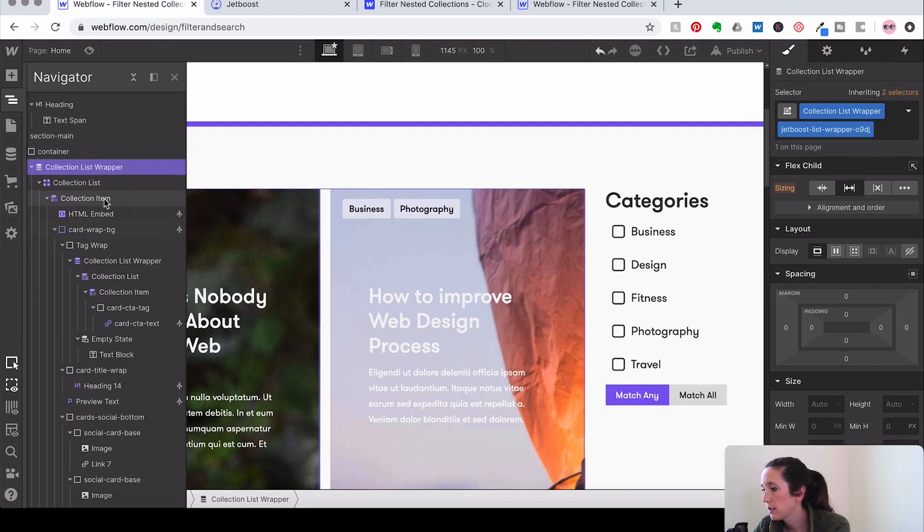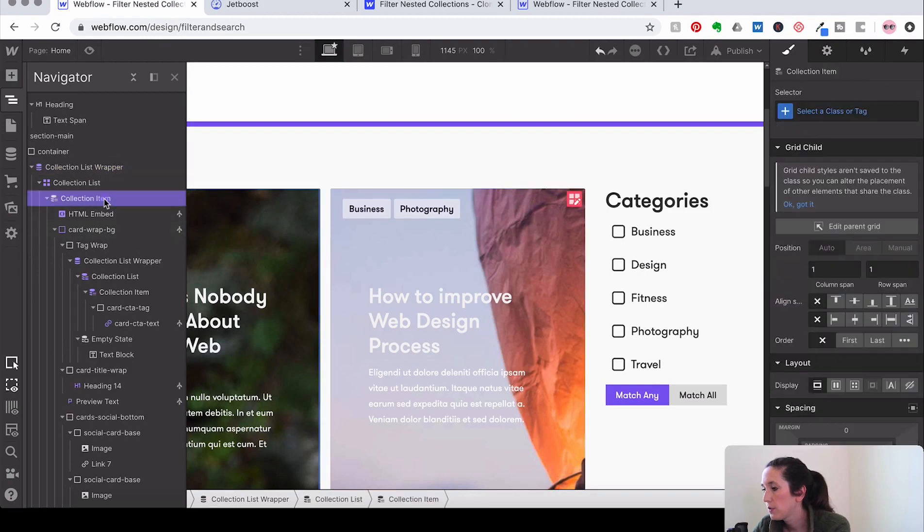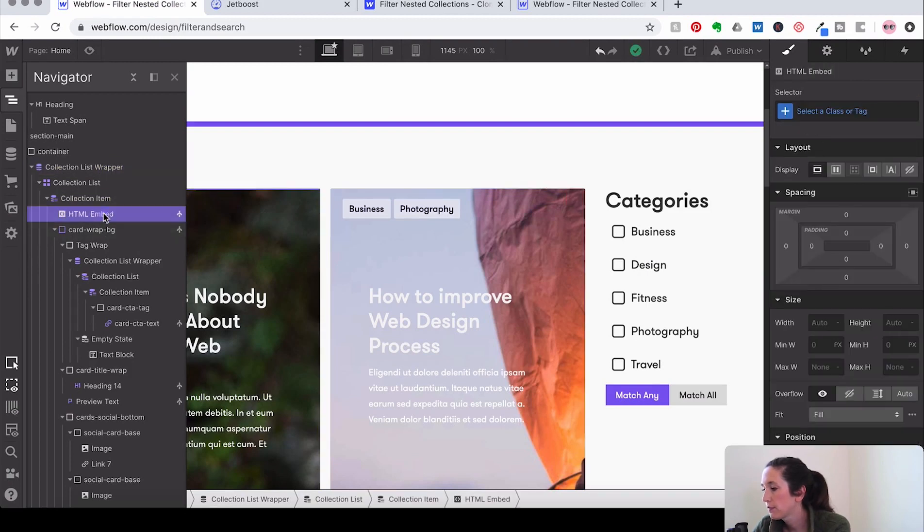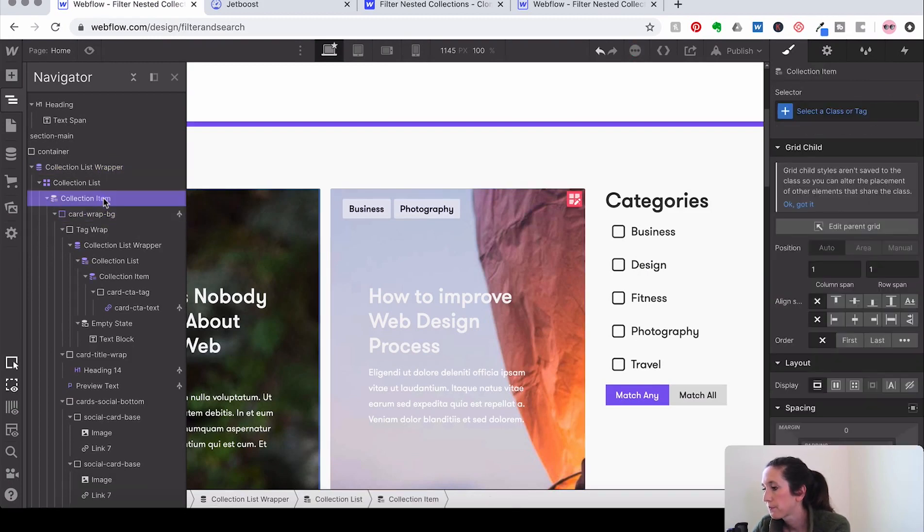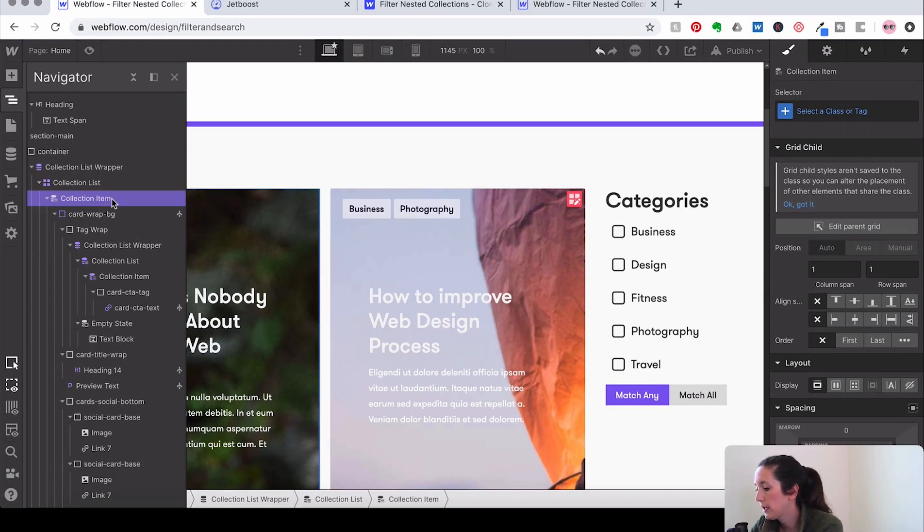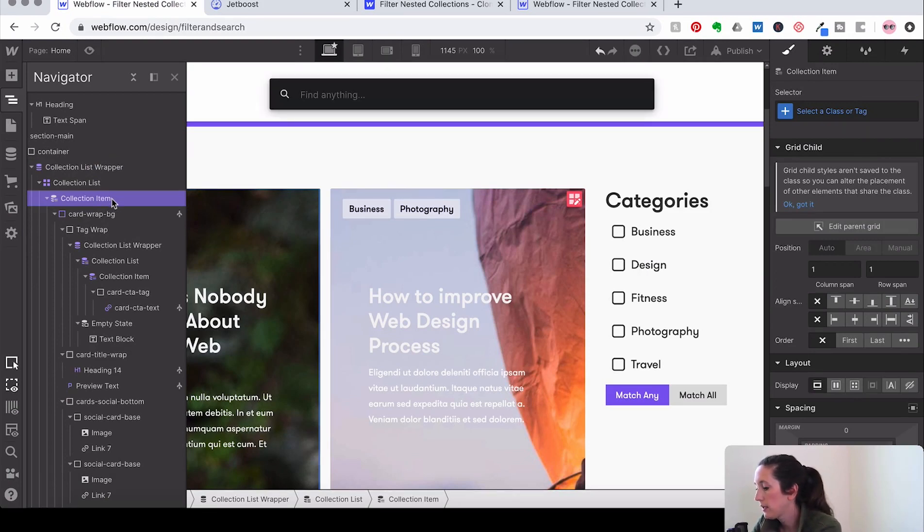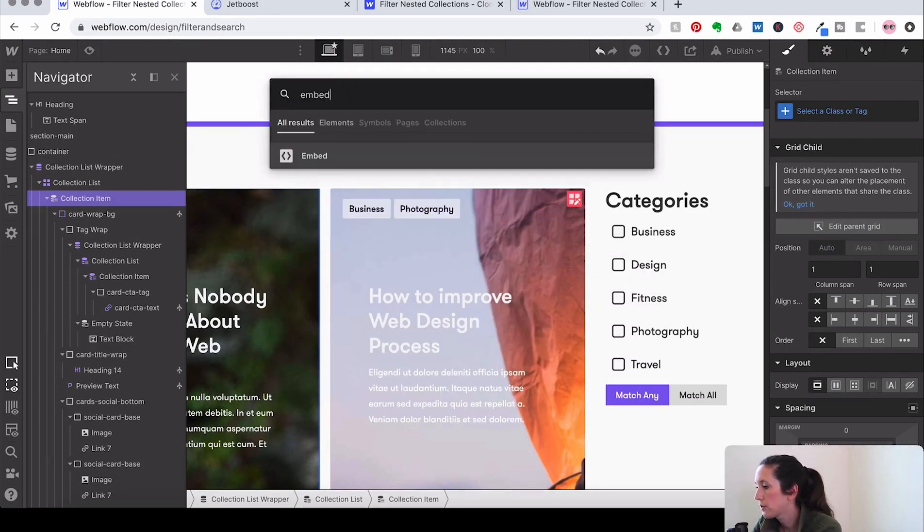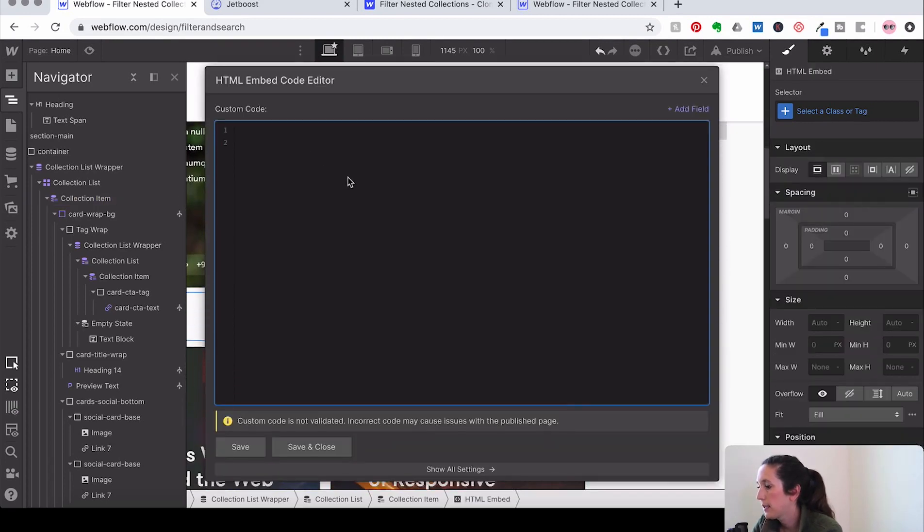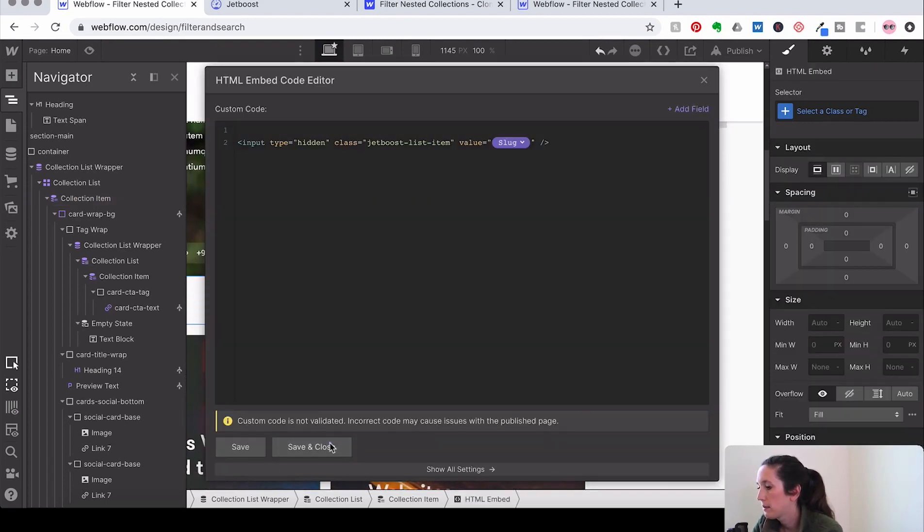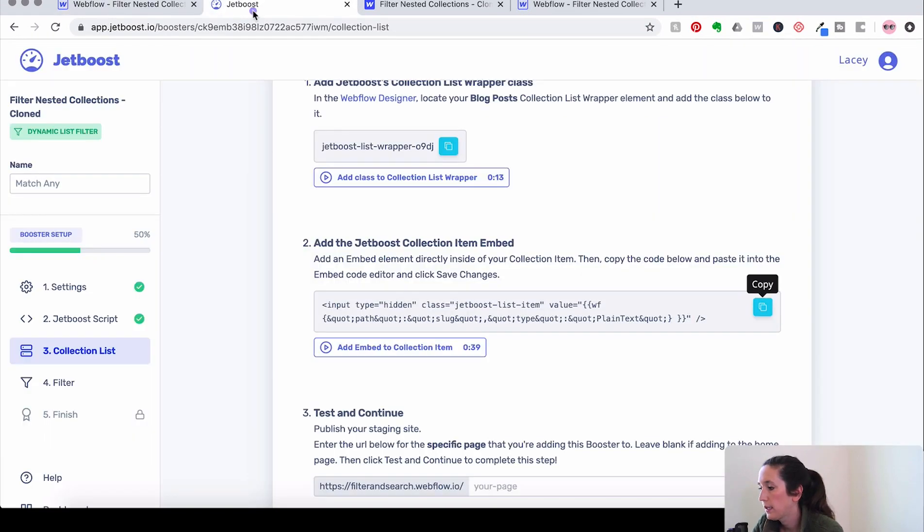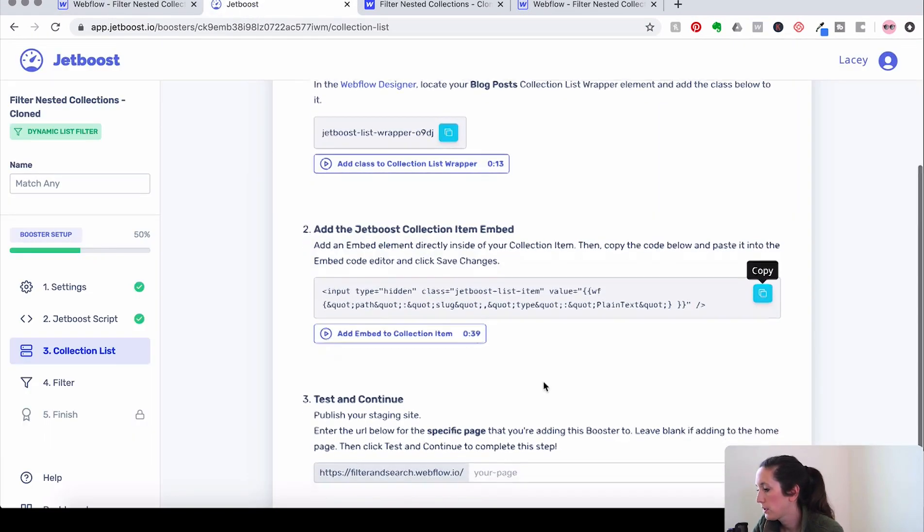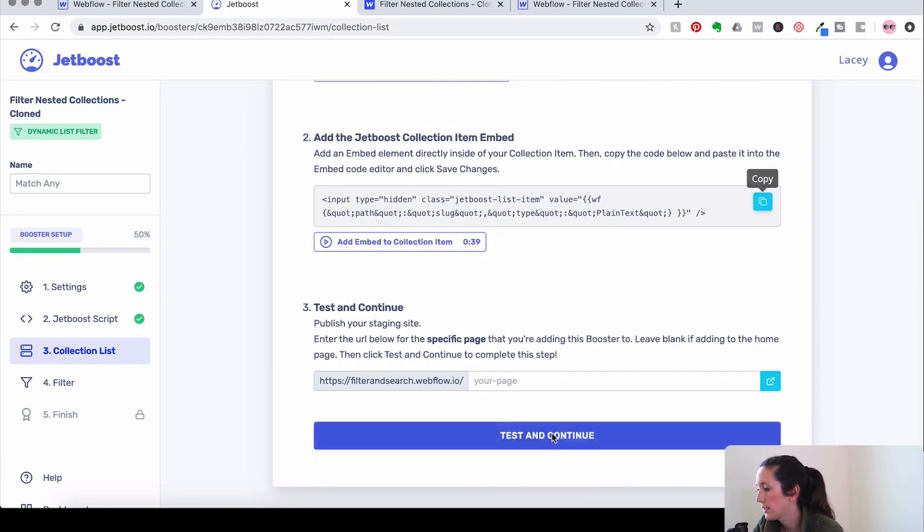And then we're going to add an embed into that item. So we're going to go down here to the collection item itself. And we're going to hit Command-E, add a shortcut, grab that embed, and then paste and close. And let's test it out.